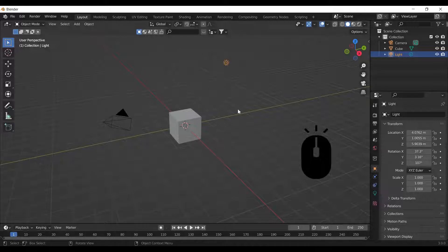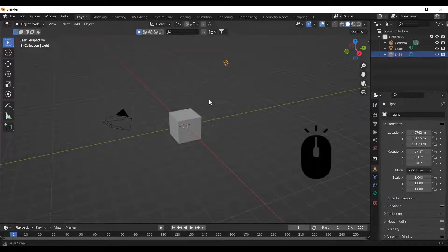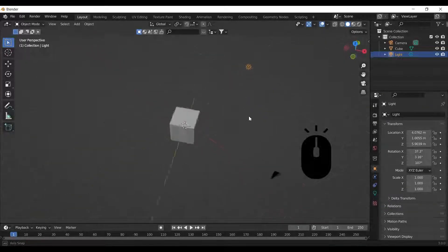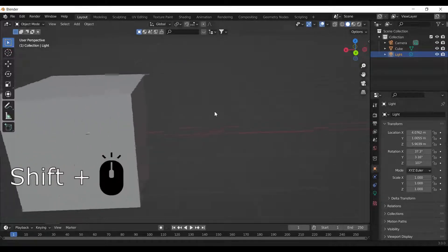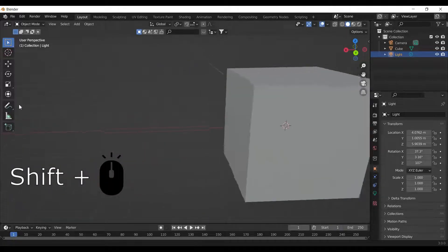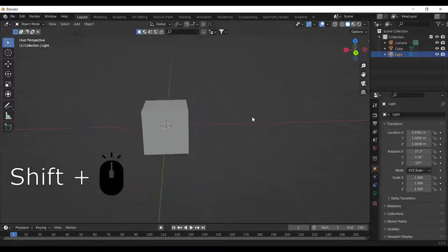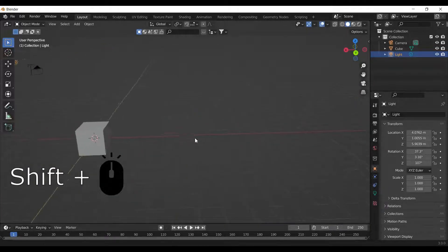By simply pressing the middle mouse button, you can orbit in the viewport. For panning, you can hold Shift and press the mouse scroll wheel.